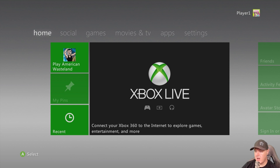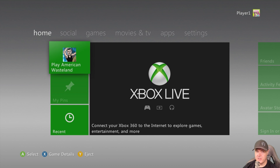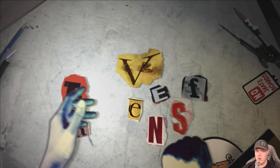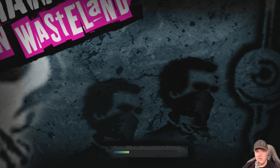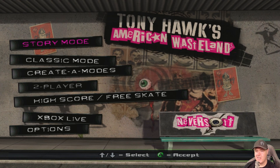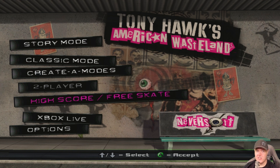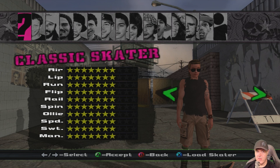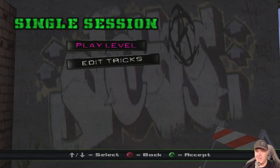With your USB drive in your Xbox 360 and your American Wasteland disc inserted, press X to start the game. The game takes a moment to load and you will see the USB drive flash. Once in the game, go to High Score from the main screen. Select No on the first screen asking to load last game progress. Select a skater, then run Play Level.